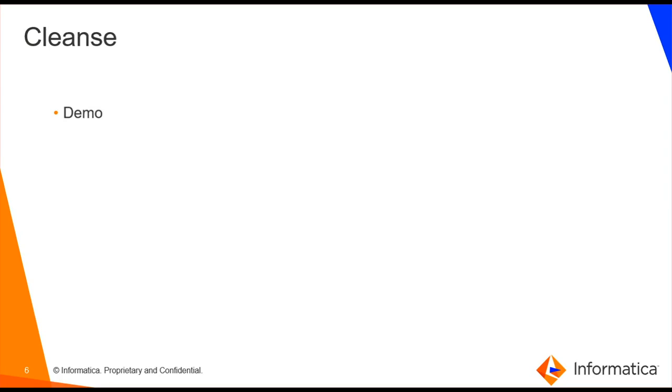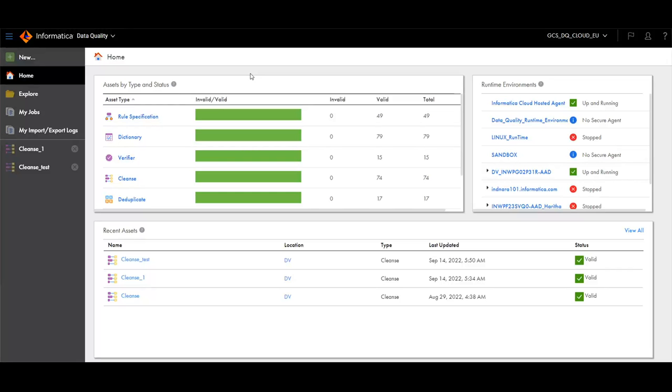Now we will move on to the demo. To create a Cleanse Asset, choose data quality as the product.